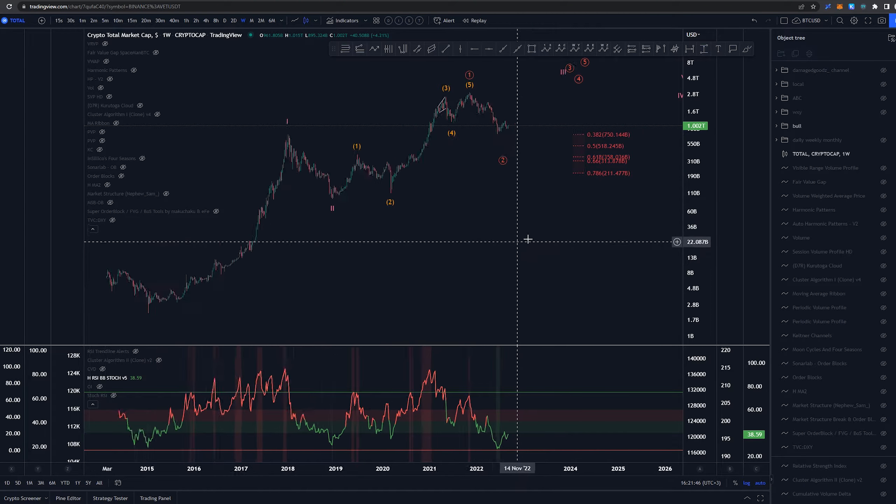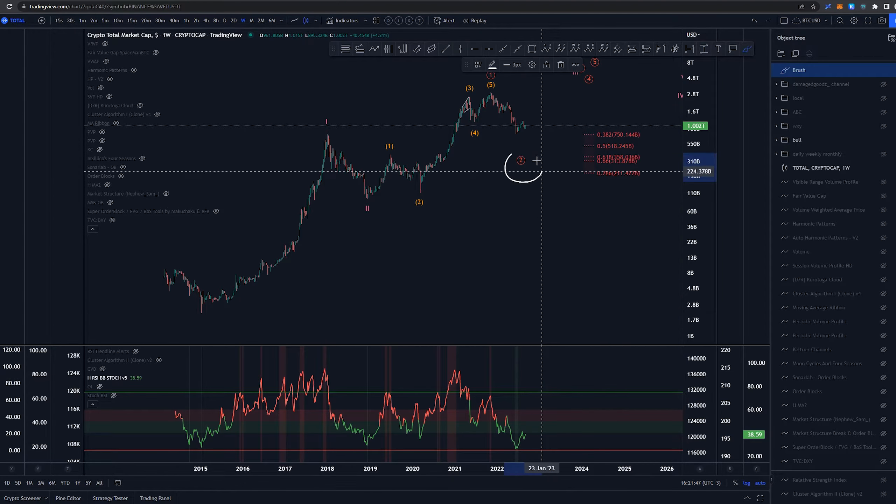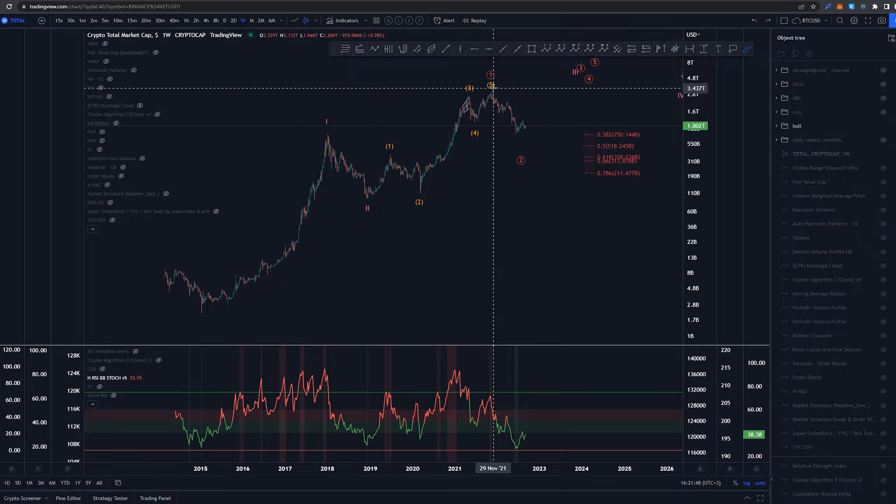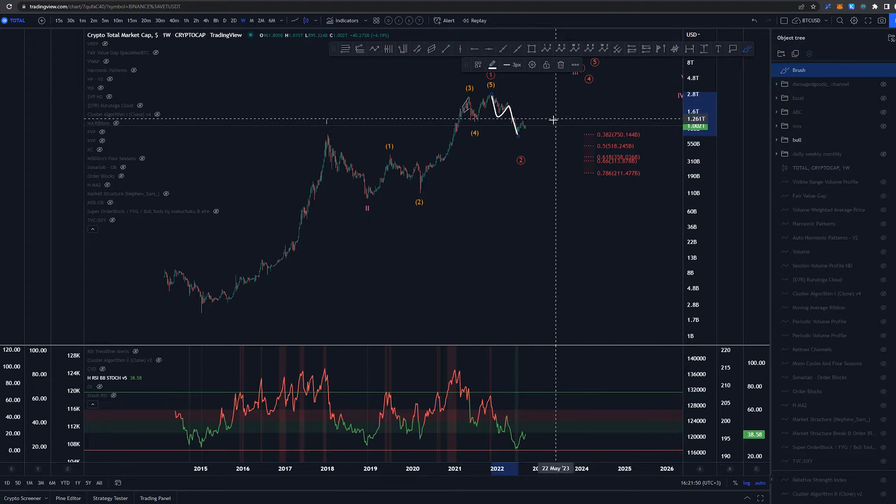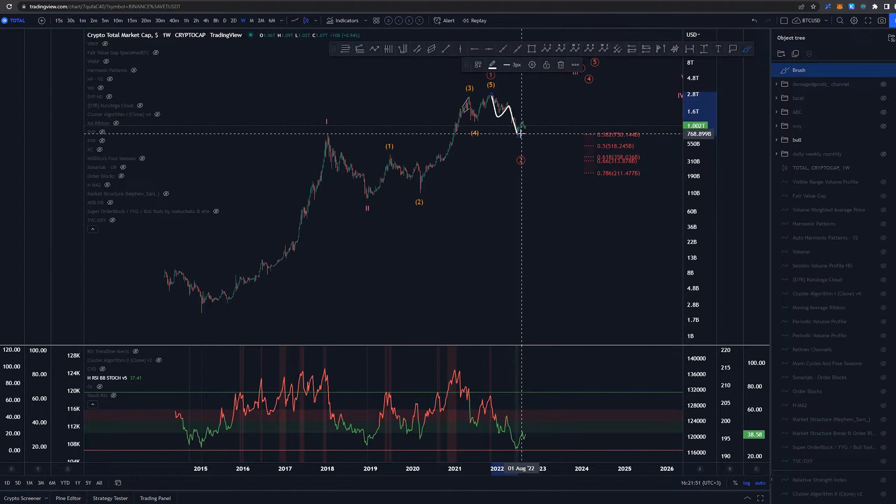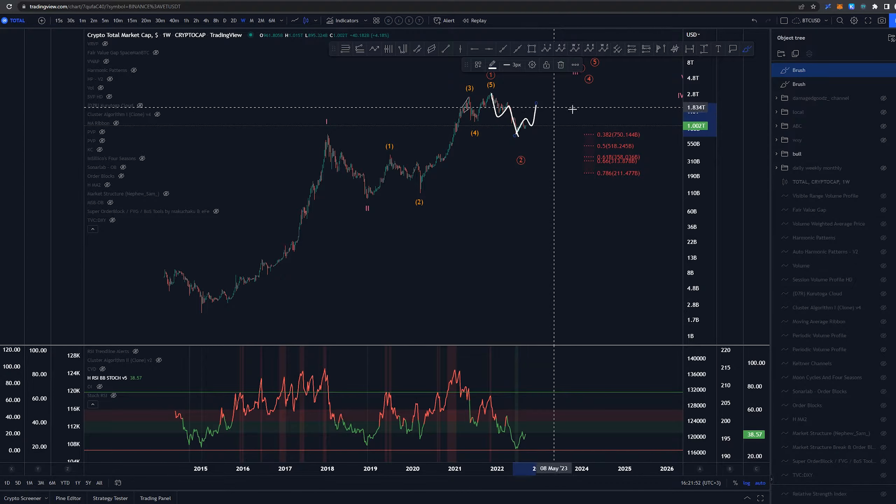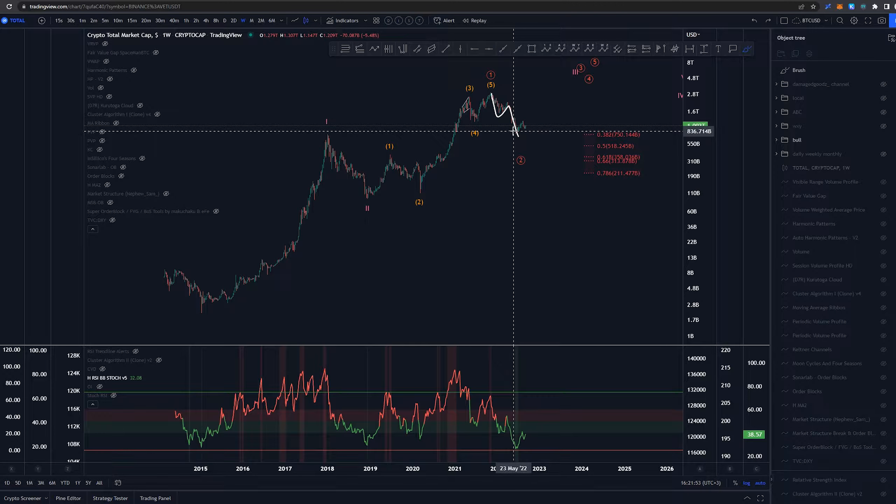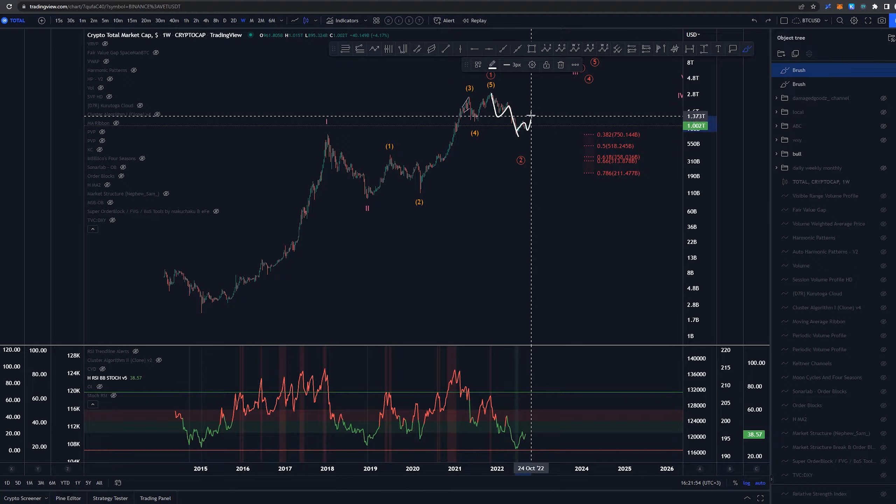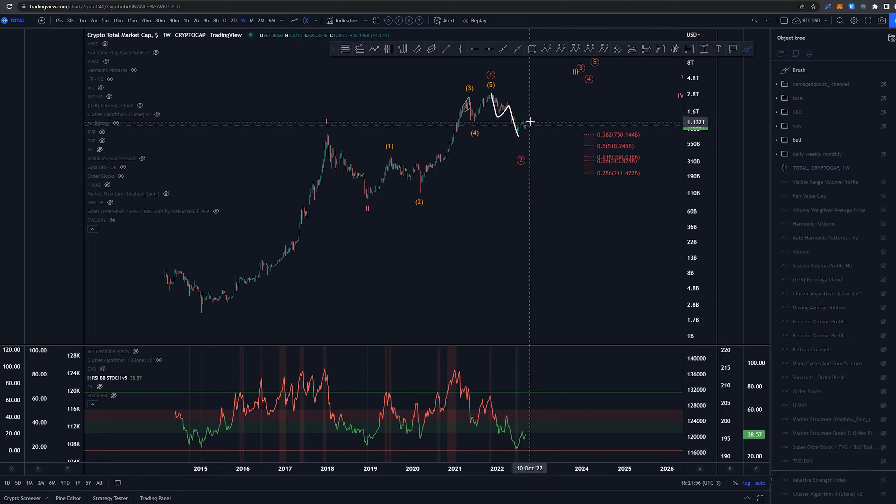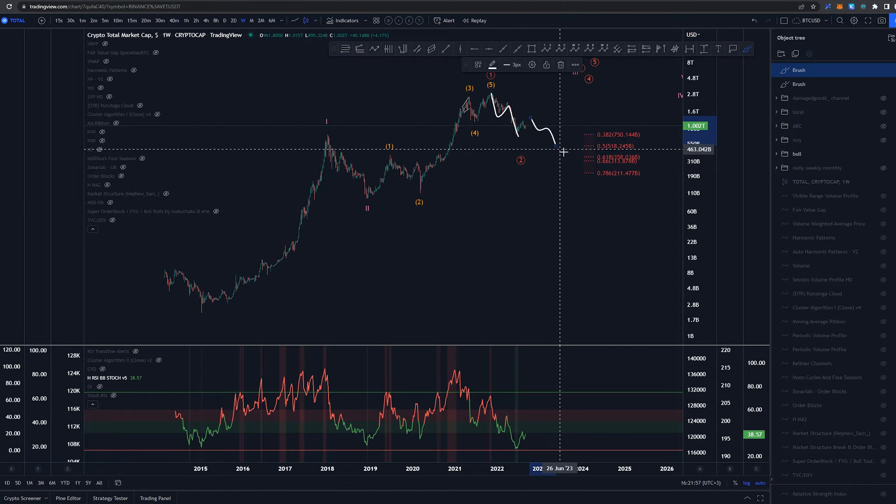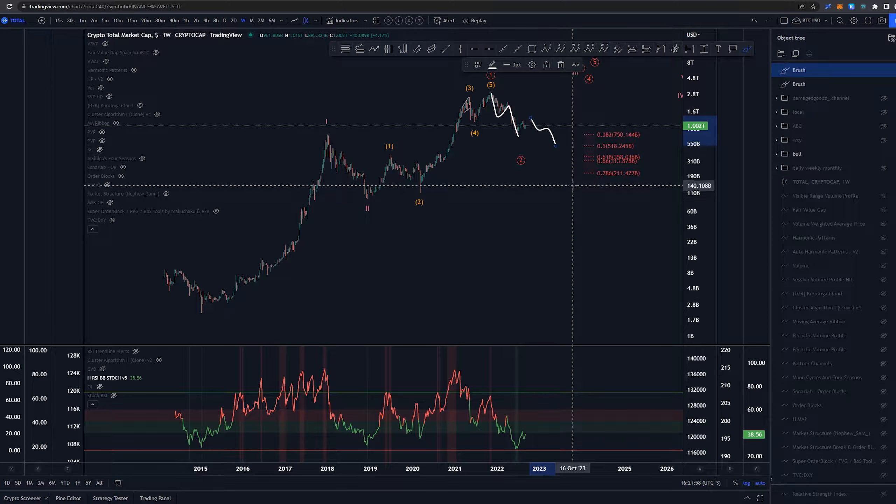Now I don't think that wave 2 here is done. To me I feel like this is the first leg that we had and then we would have some kind of three-way pullback whether it's this size or this size I'm not quite sure and then some kind of dump again downwards.